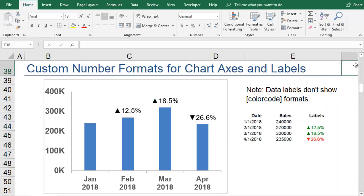You can find more examples of custom number formats and download a file with these and other examples at vertex42.com.